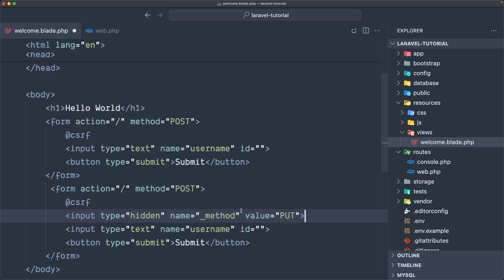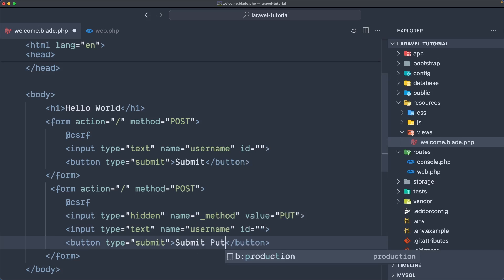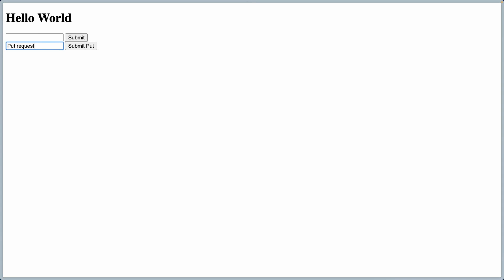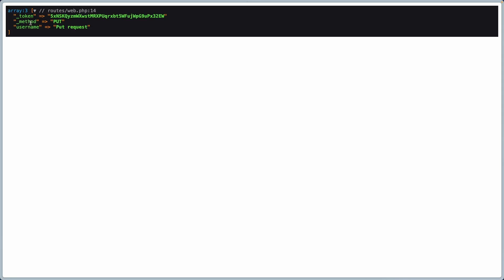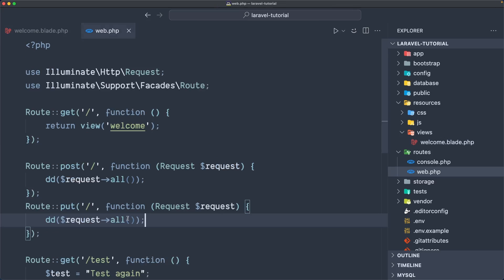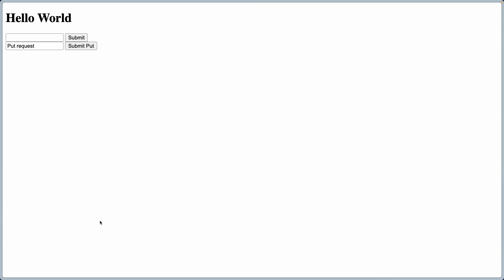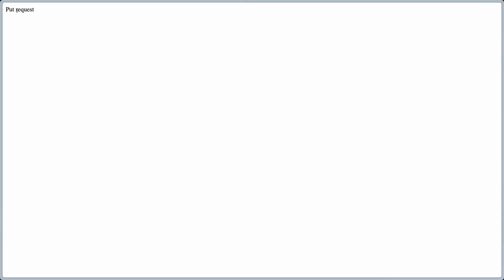Let's say submit 'put'. Save, come here and refresh — now we have this submit put button. I'm going to type a put request value and submit. As you can see, we have the token, the method which is 'put', and the username 'put request'. Just to show you — if instead of dd-ing request all I return a string 'put request', save, go back and refresh, type something and click submit put, we get 'put request' returned.